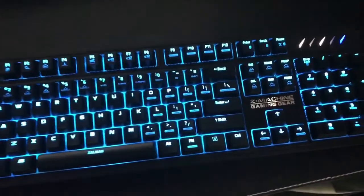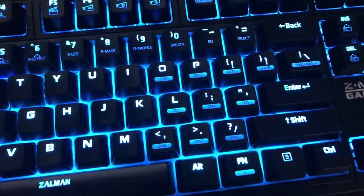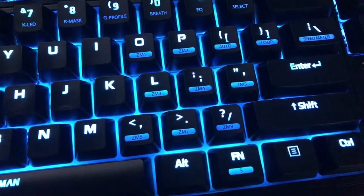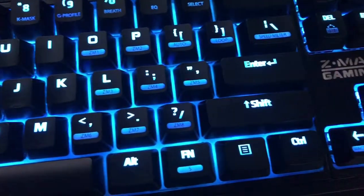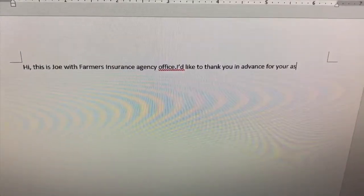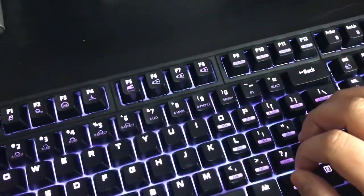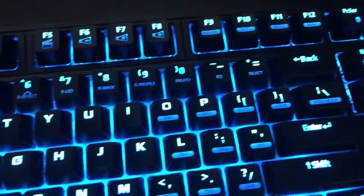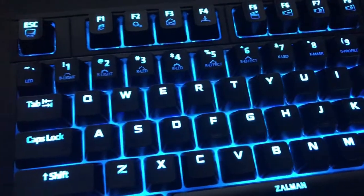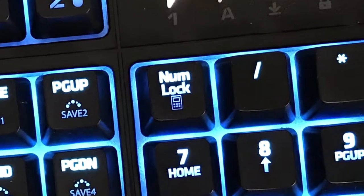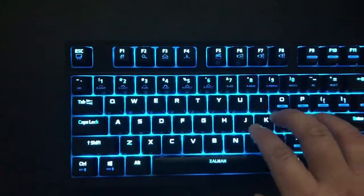You can set a macro by pressing and holding Function and the macro button of your choice, which you can assign certain key presses — for example phrases you use the most. I set CM1 to say 'Hi, this is Joe with Farmers Insurance Agency office,' CM2 to say 'I'd like to thank you in advance for your assistance with this matter,' and CM3 to say 'If you have any question or concern about this matter, please let me know.' On the top row there are media control buttons, mouse clicks, and if you press the Number Lock button twice it launches the calculator.